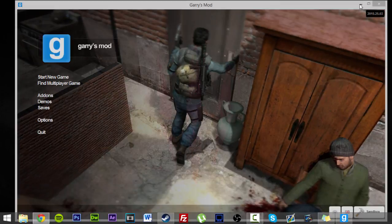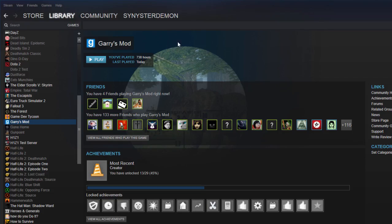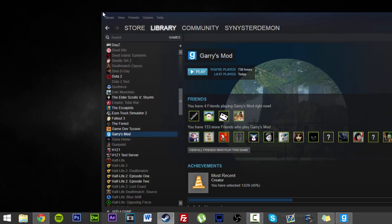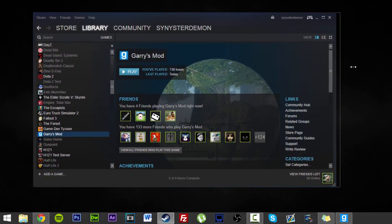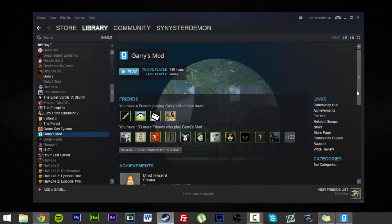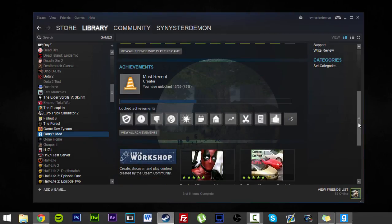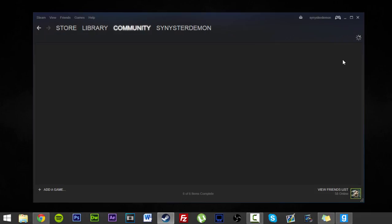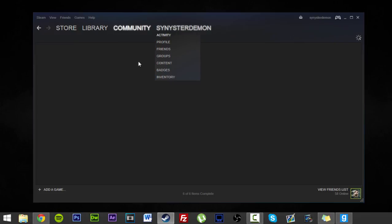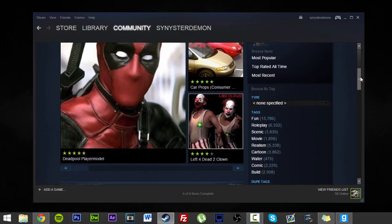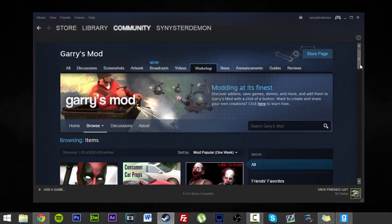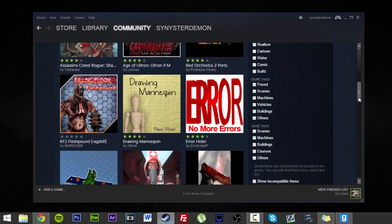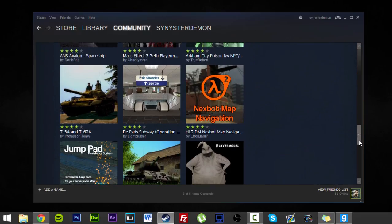So here we have our Garry's Mod. We're not going to use it yet, because what we're going to do is find a kick-ass thing to download. I just need to change my screen size because my desktop is a mess on my main screen. Let's find something cool on the workshop.